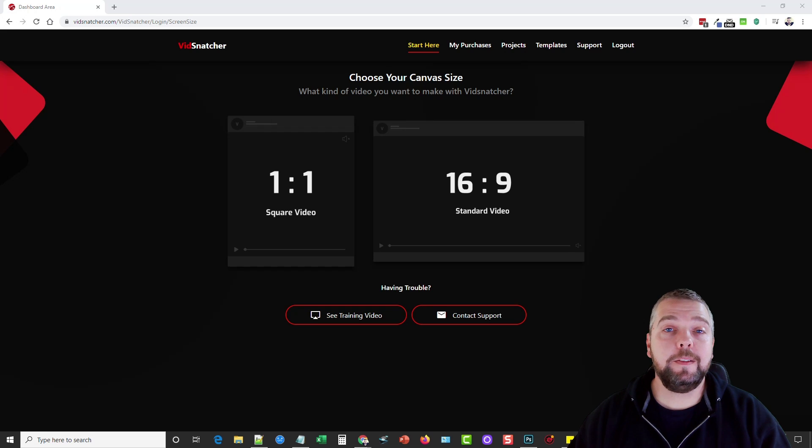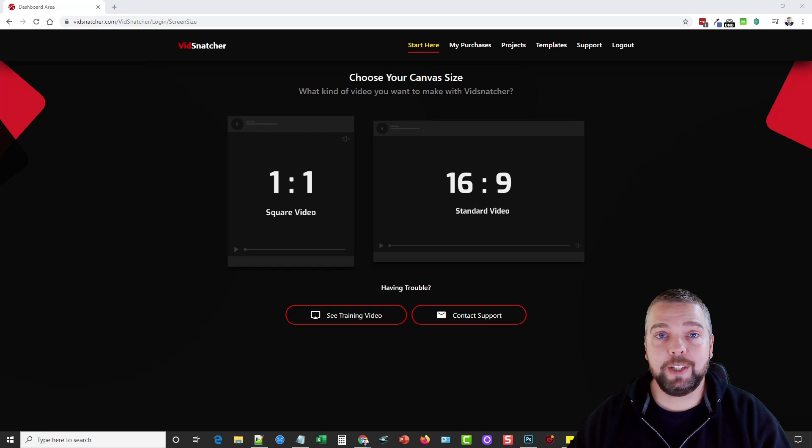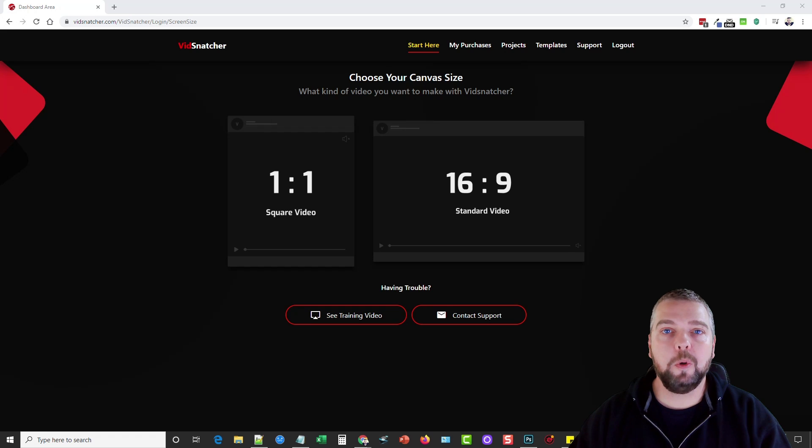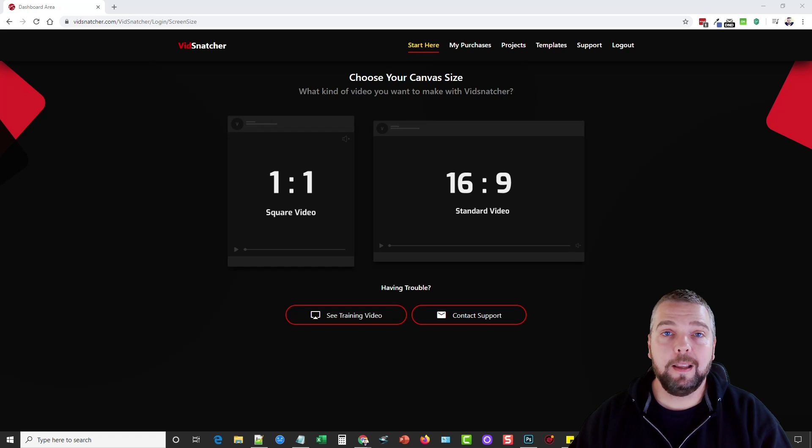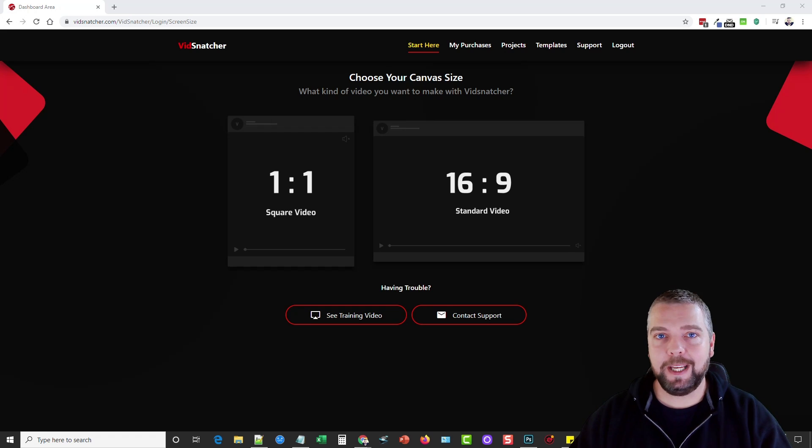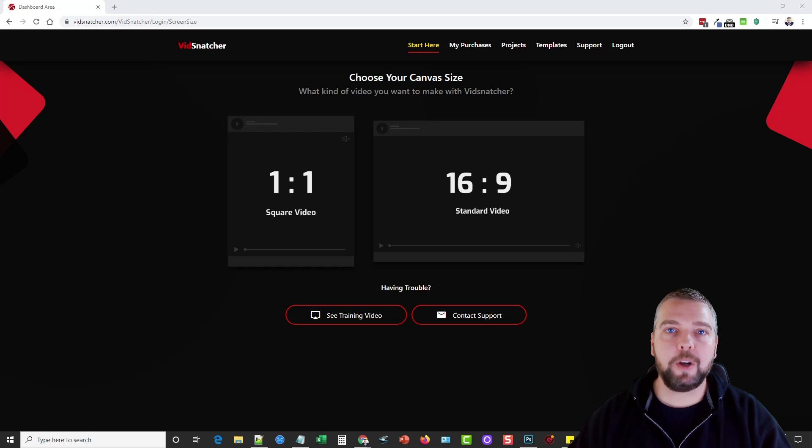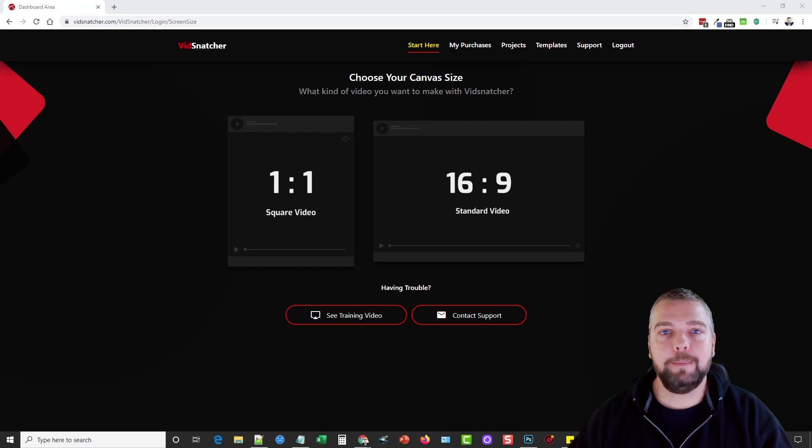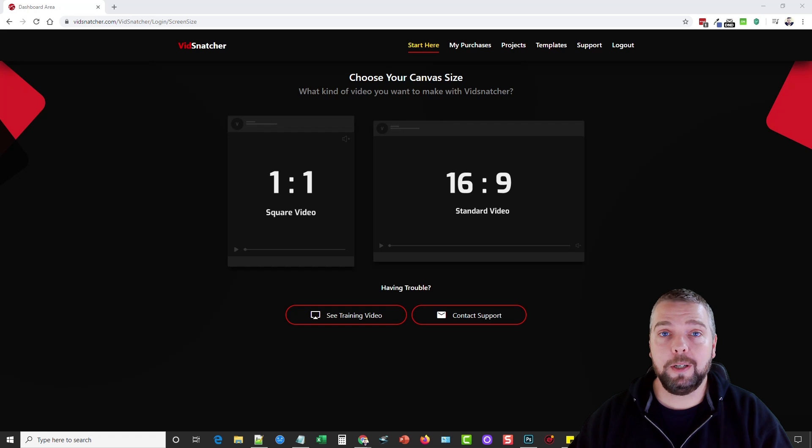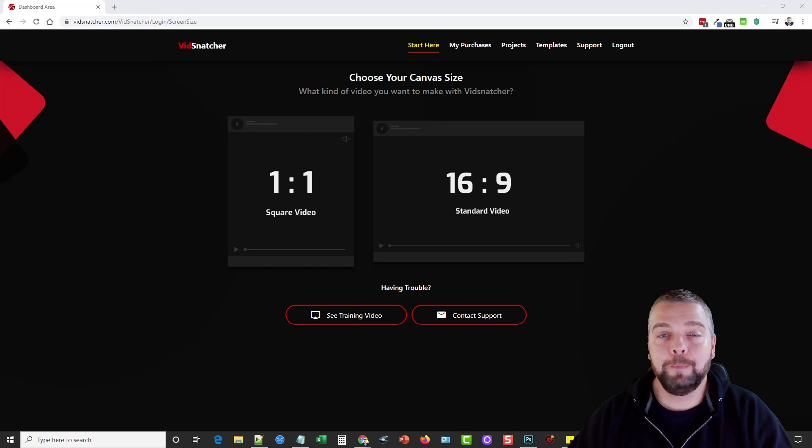Hey this is Chris and in this video I'm going to be doing a Vid Snatcher review for you. This is an online video editor tool that is comparable to Camtasia Studio except it's all online, which means you can use this tool no matter where you're at as long as you have access to the internet and a computer without any software to download.